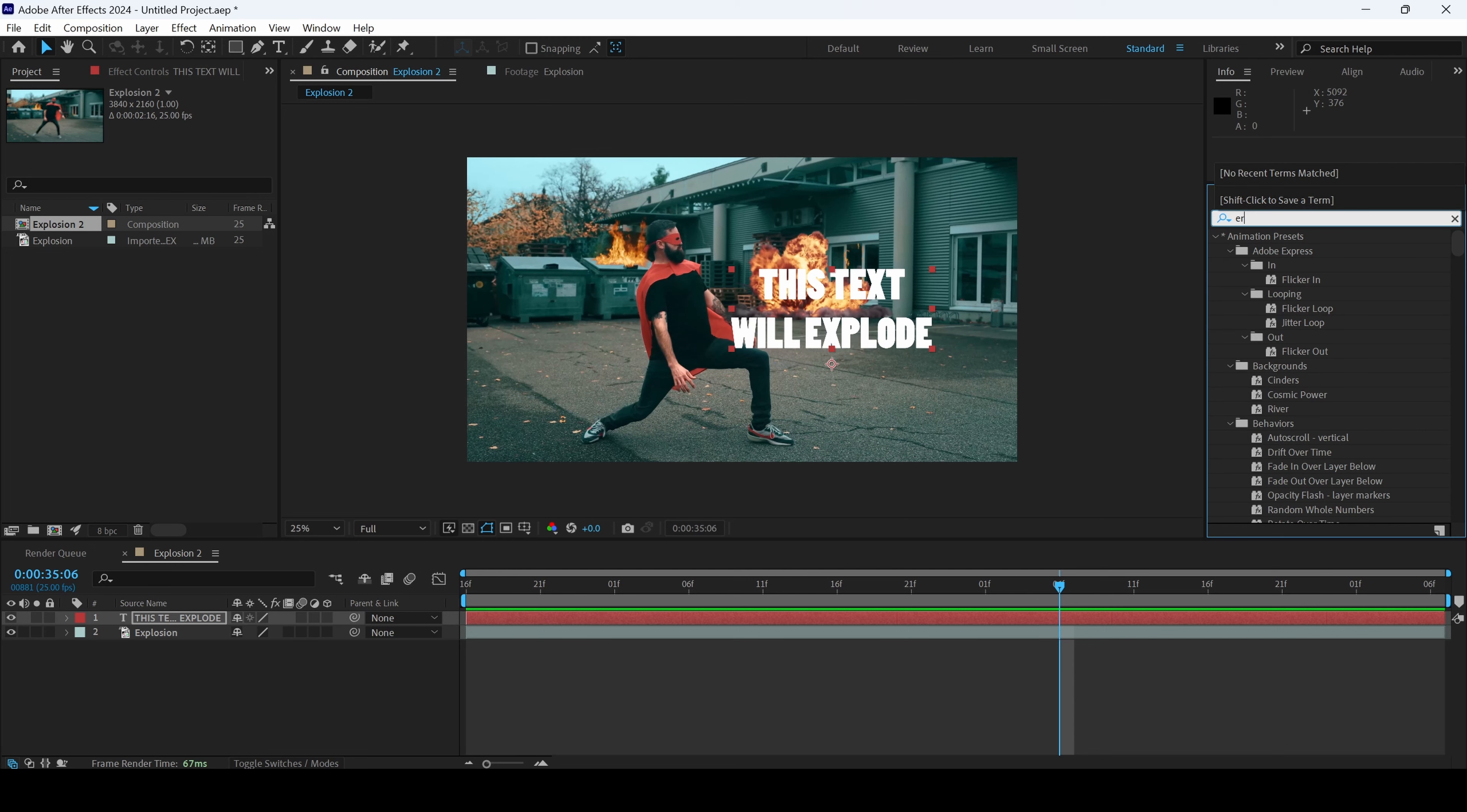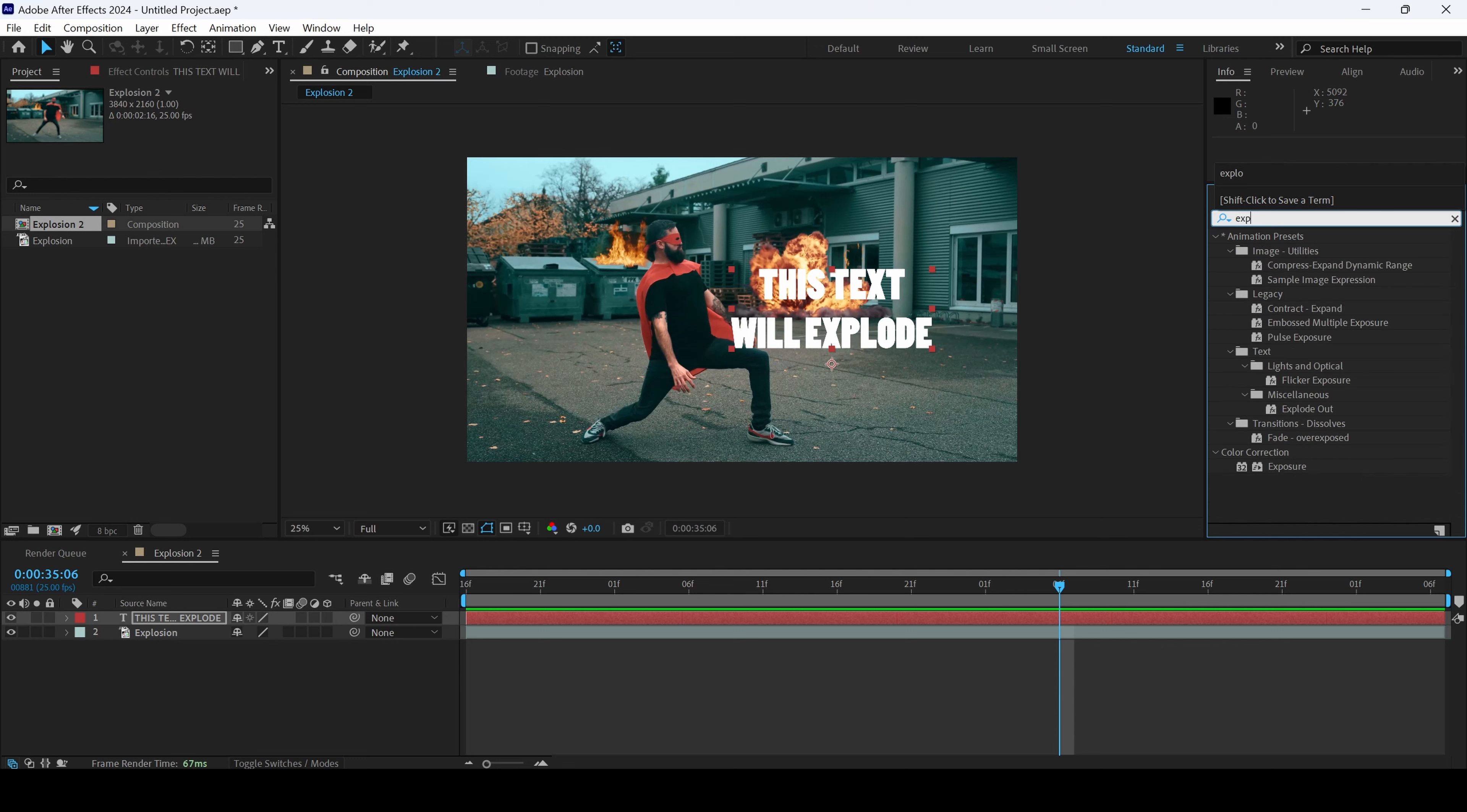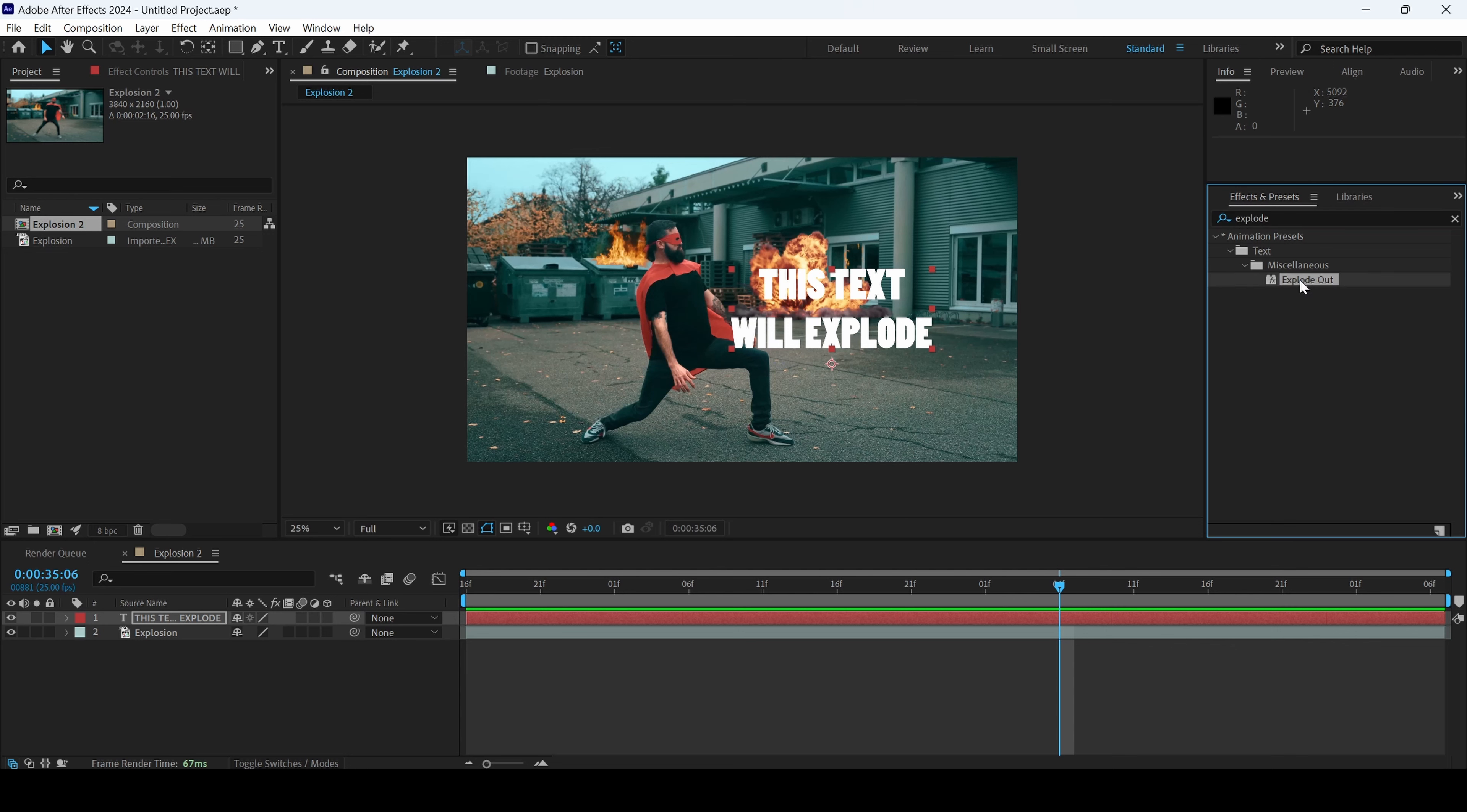I'll go to the effects panel and type in Explore. You can see that we have this Explode Out effect and I'll drag this onto my text layer.